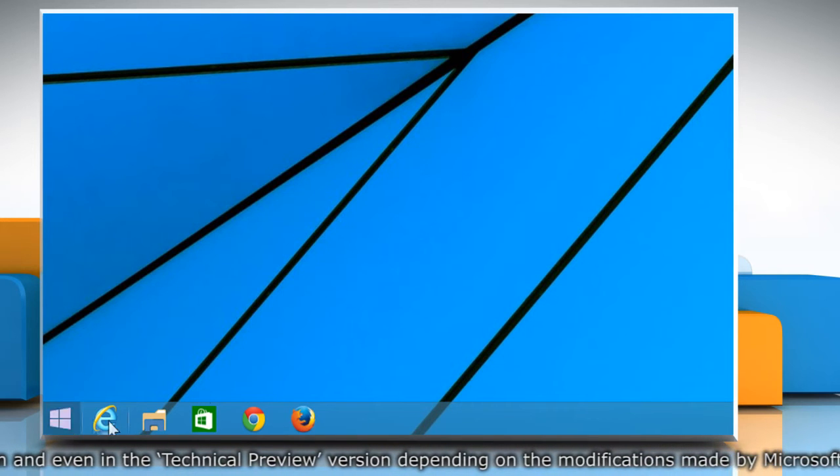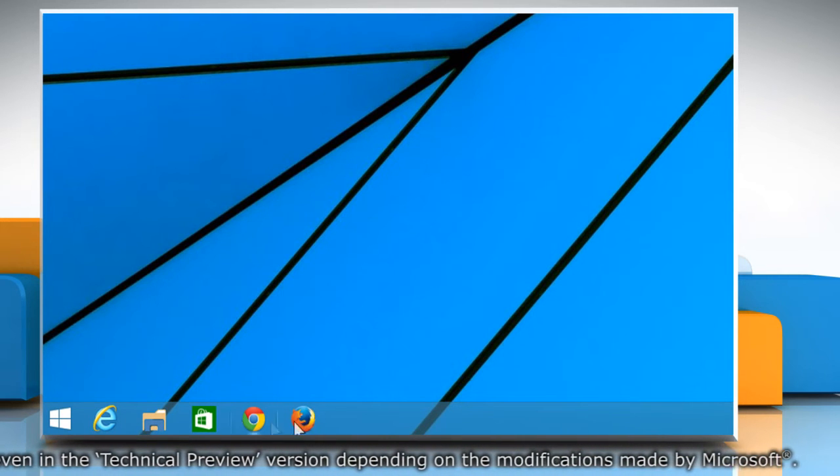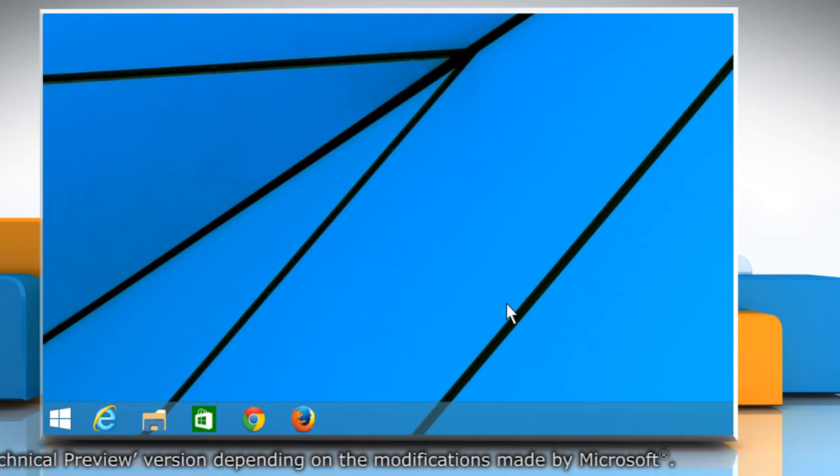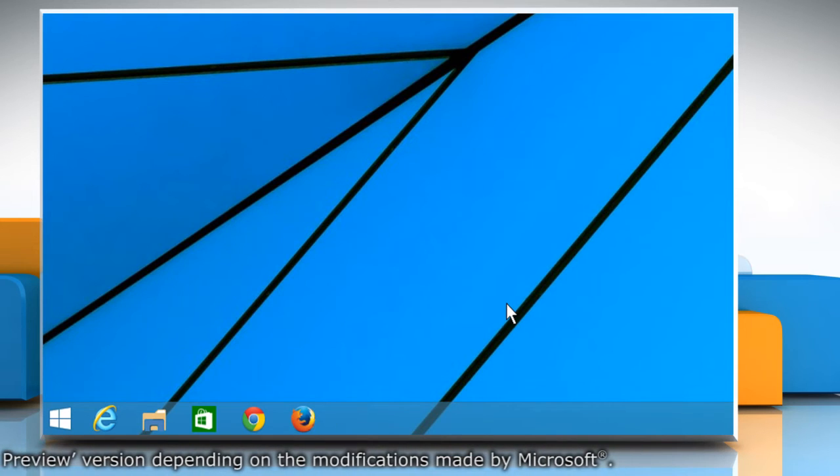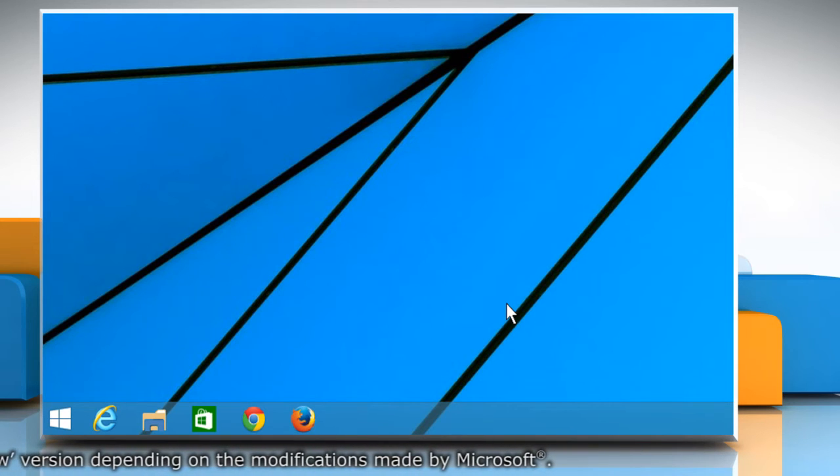Now you can see that the search and task view icons are removed from the taskbar of your Windows 10 PC.